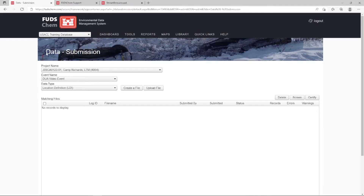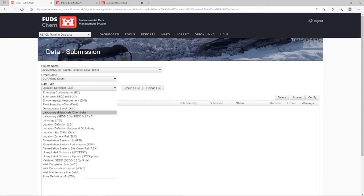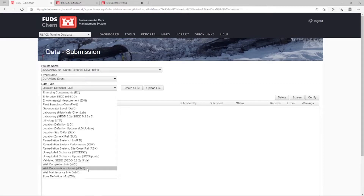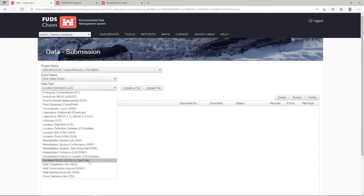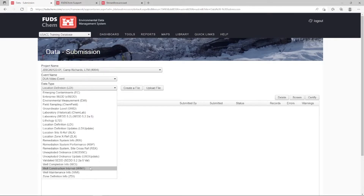Lithology data, well completion information, and well construction intervals will likely be available when locations are established. The timeline for entering this data will depend on your project. Refer to our Lithology Entry tutorial, our Well Completion Information Entry tutorial, and our Well Construction Intervals Entry tutorial for information on entering these data types.